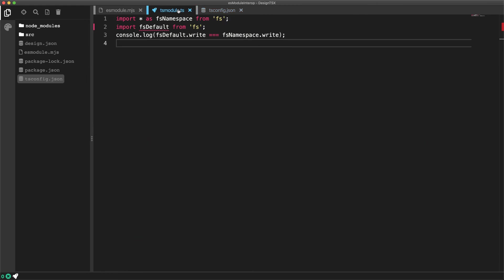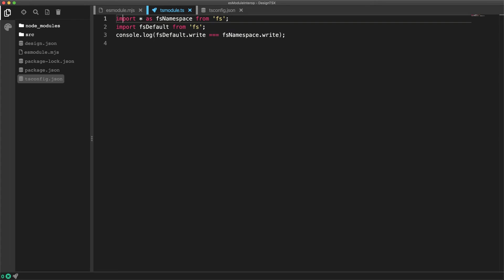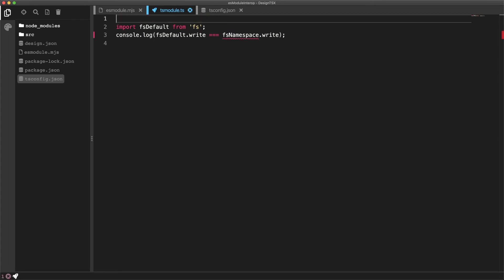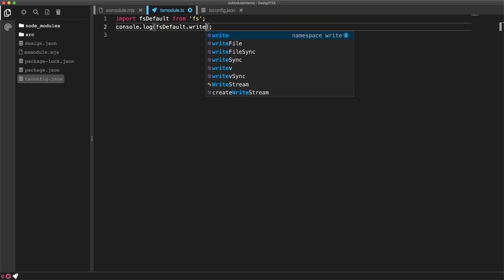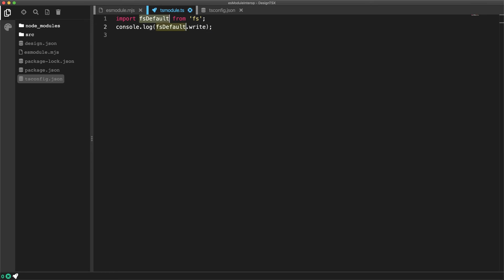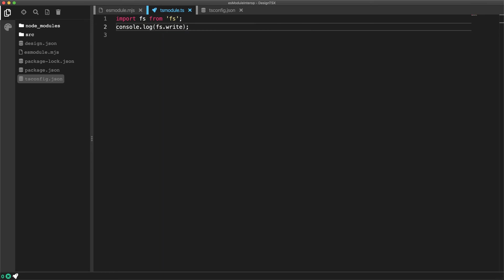Now the question might be, which of these two formats should you use when you have ES module interop true? Within the Node.js community, it is actually conventional to use the default export at the moment. And this works better when the default export is actually callable, as a namespace import cannot be called as a function.